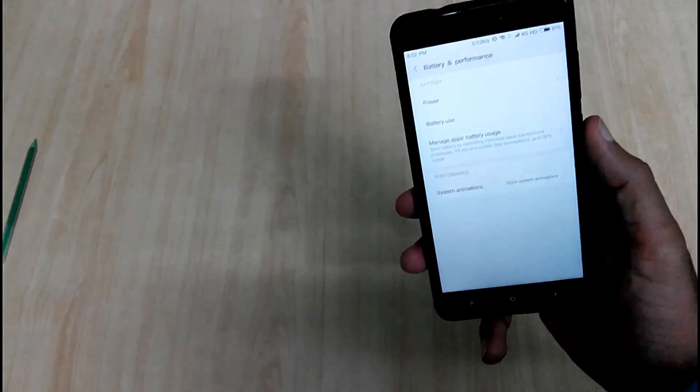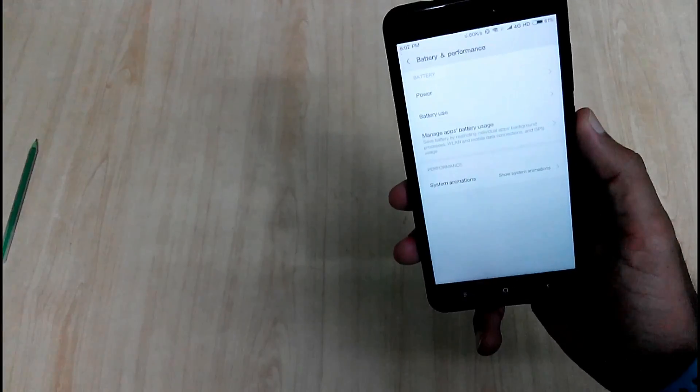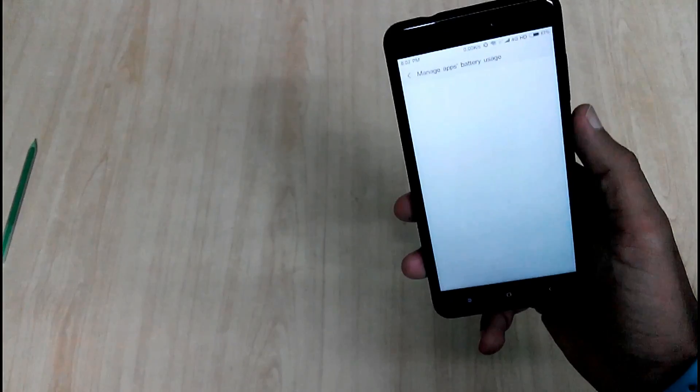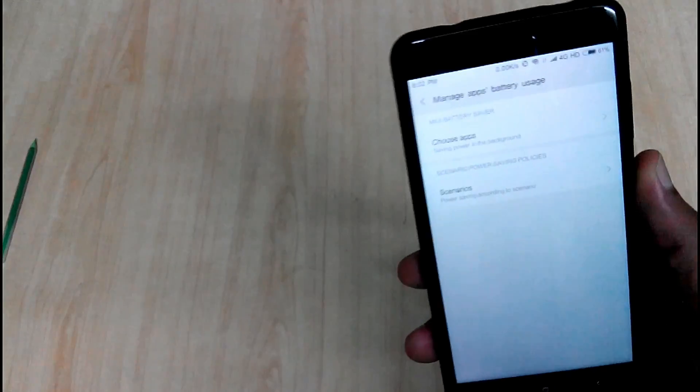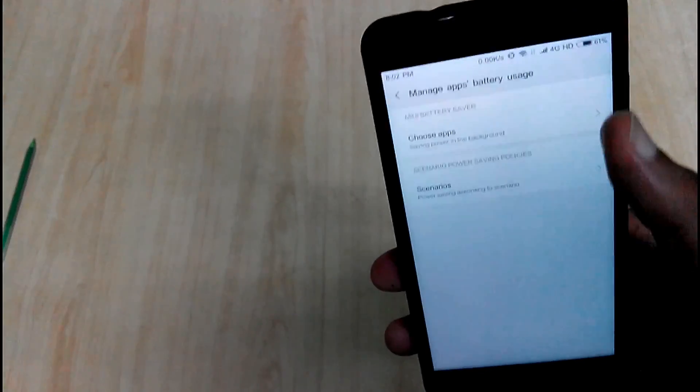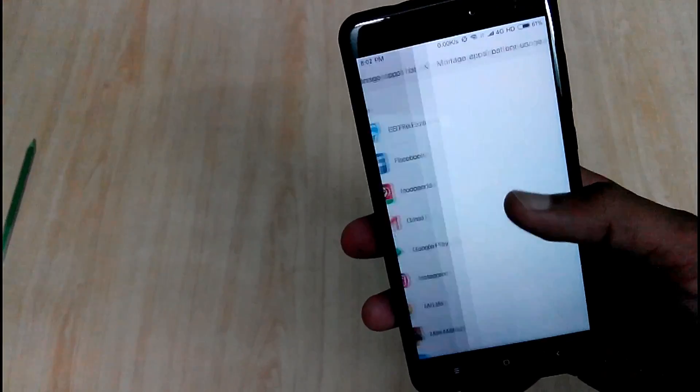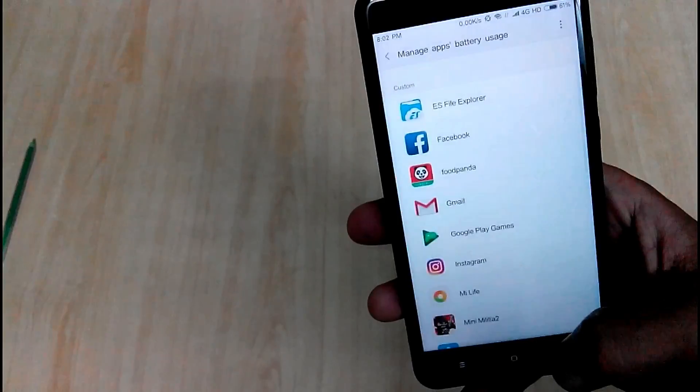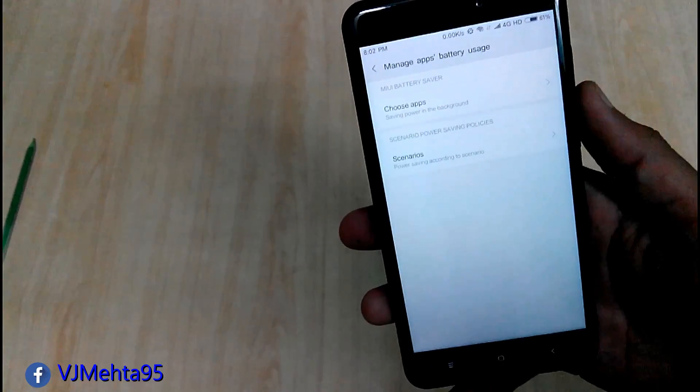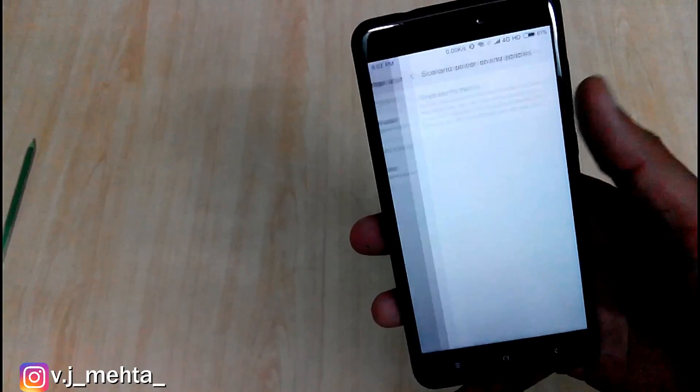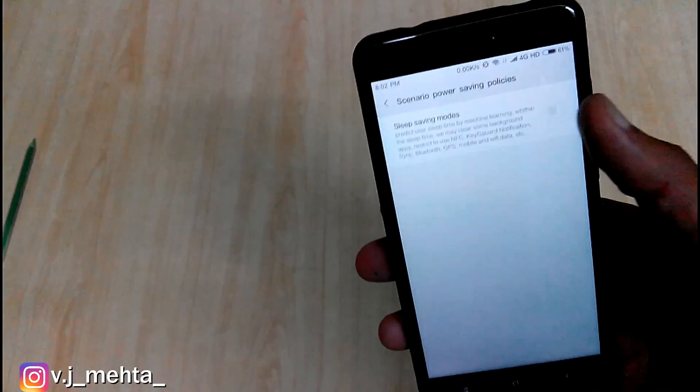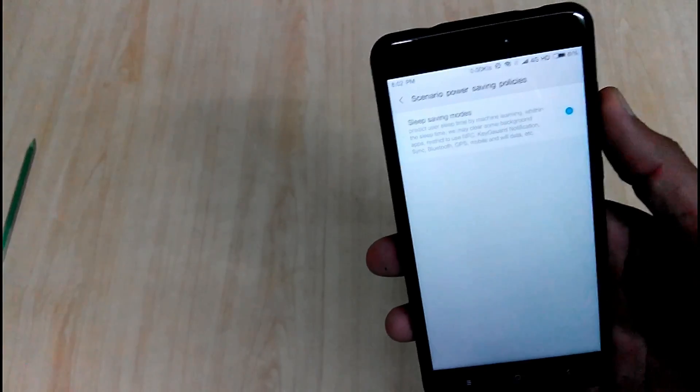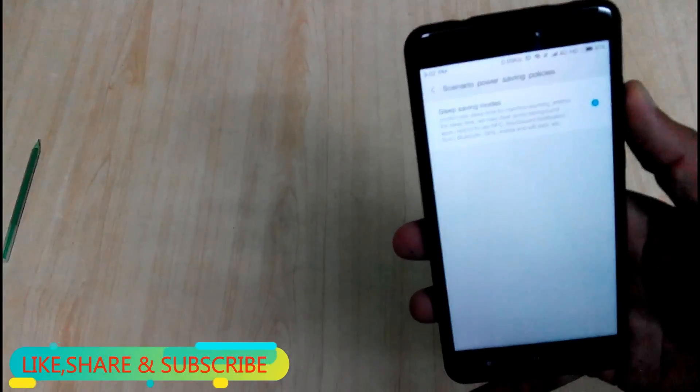Also they have introduced some more features in battery and performance option such as manage apps battery usage in which you can save power by closing activity running in background. And with the help of scenario option, it will automatically close all the apps running in background when you will sleep. And also will restrict to use NFC, Bluetooth, GPS, mobile and WiFi data.